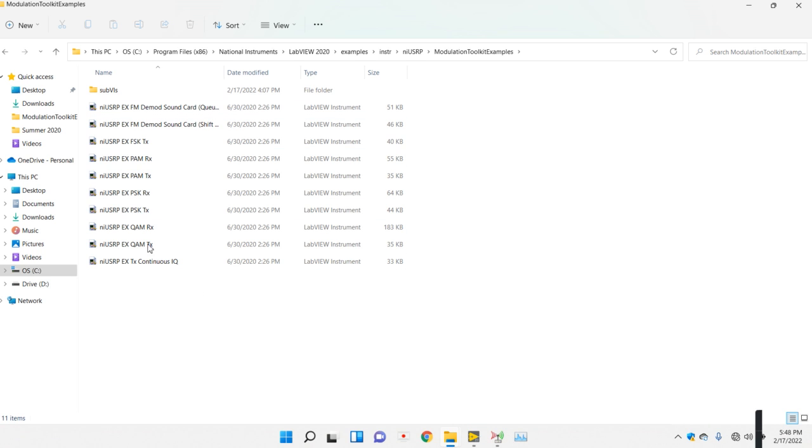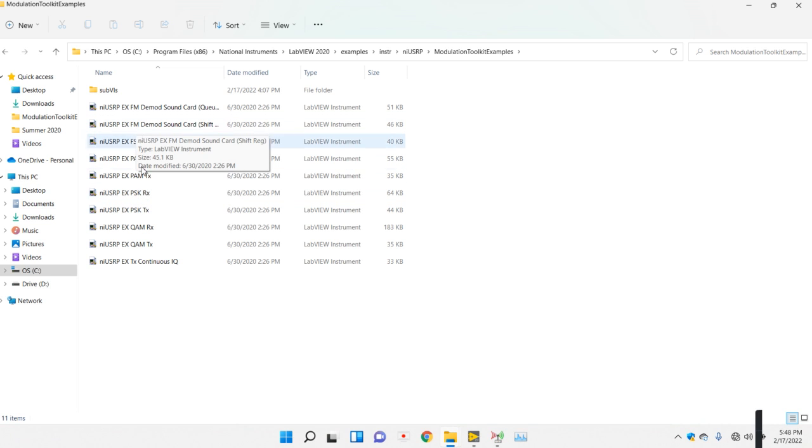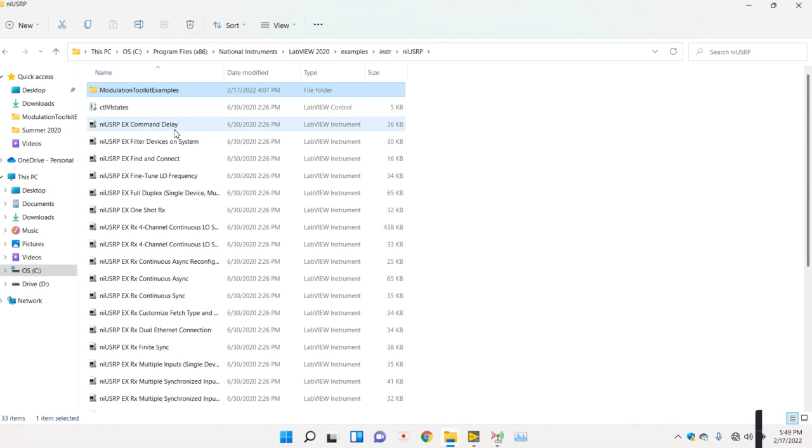These are your examples: PSK, PAM, FSK, sound card, and others.